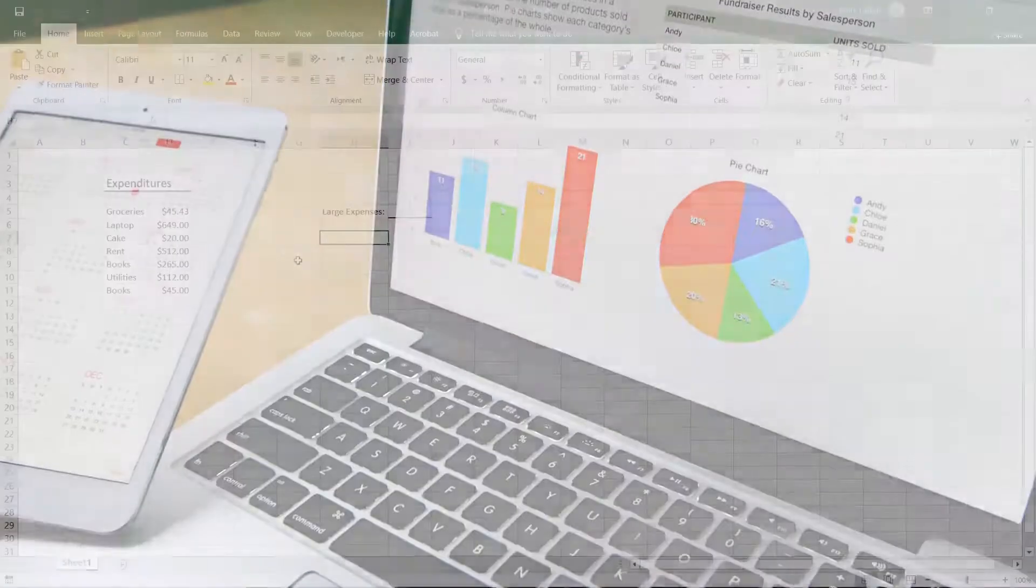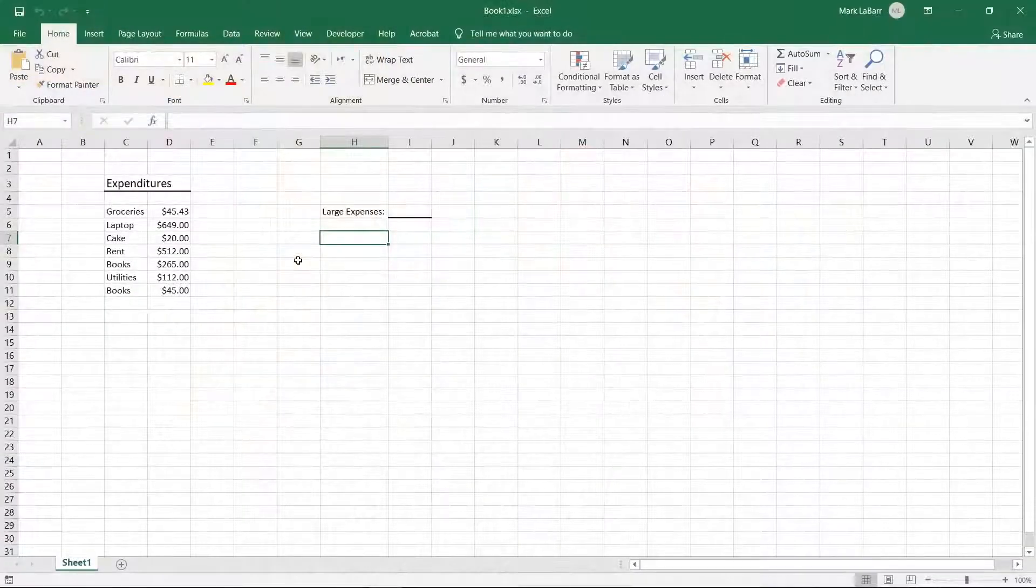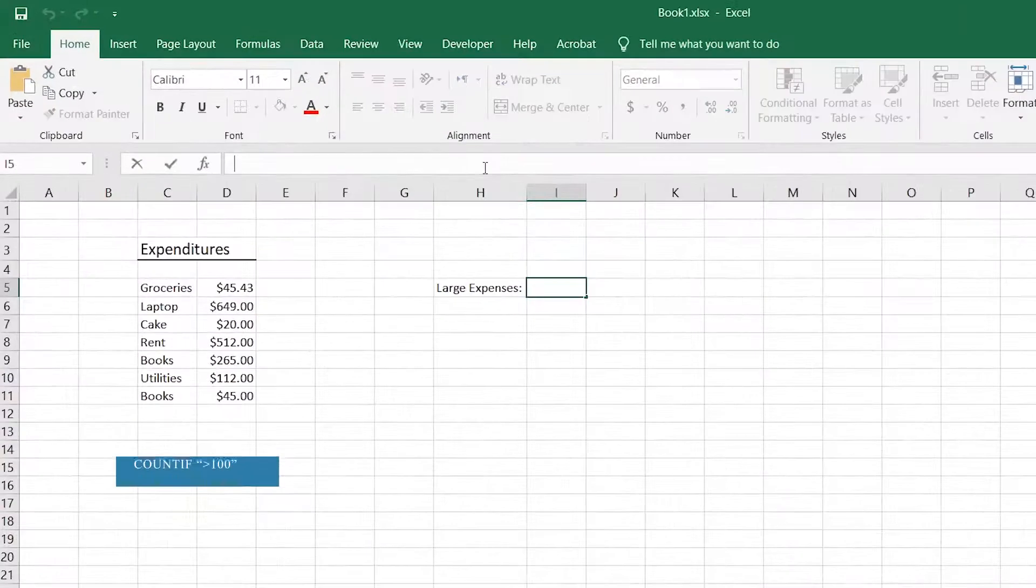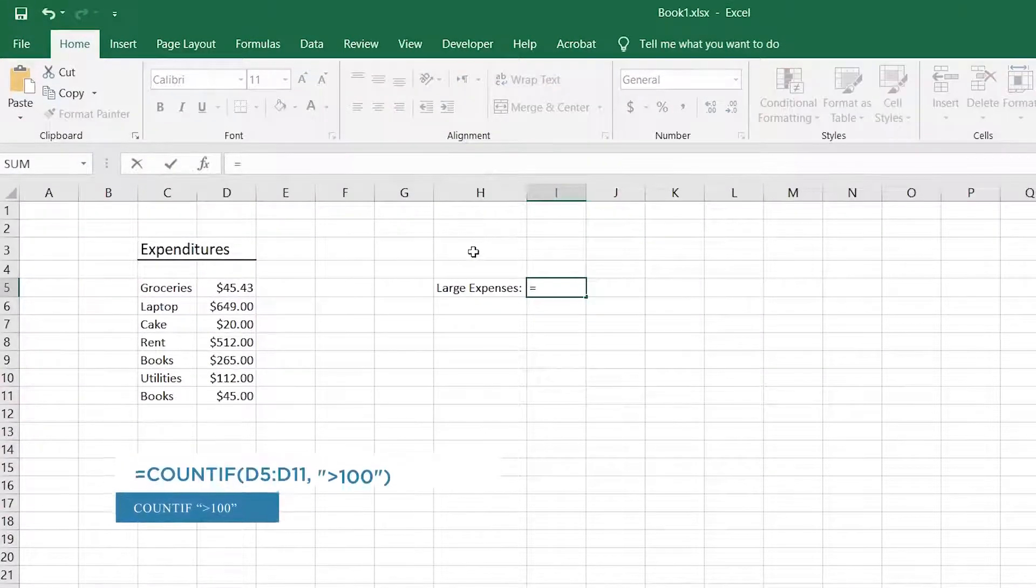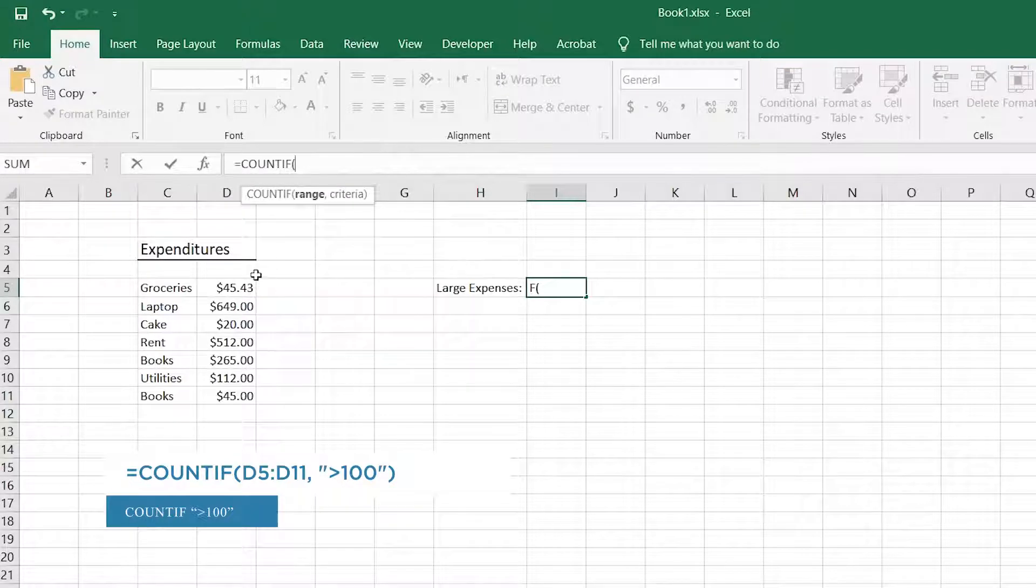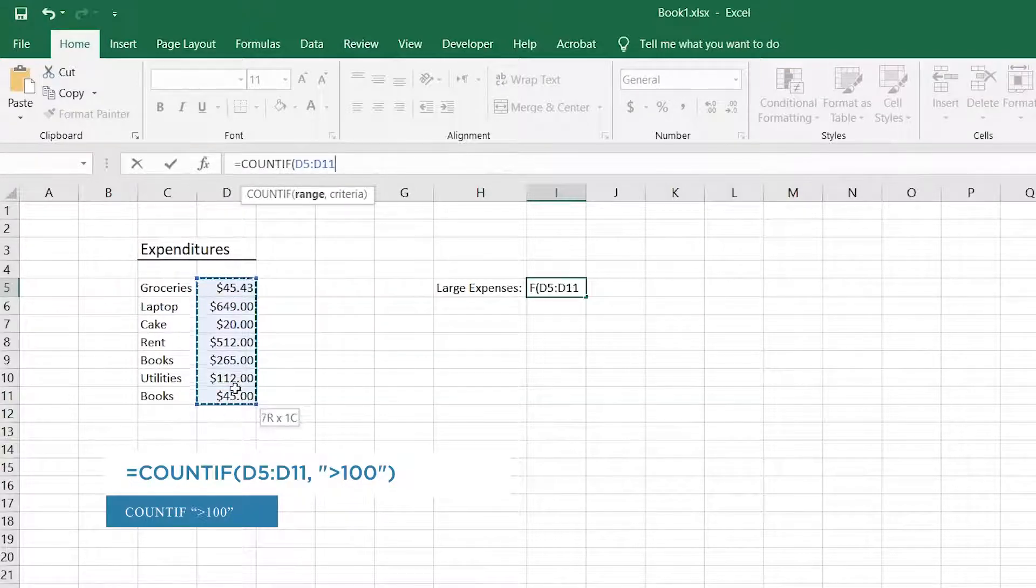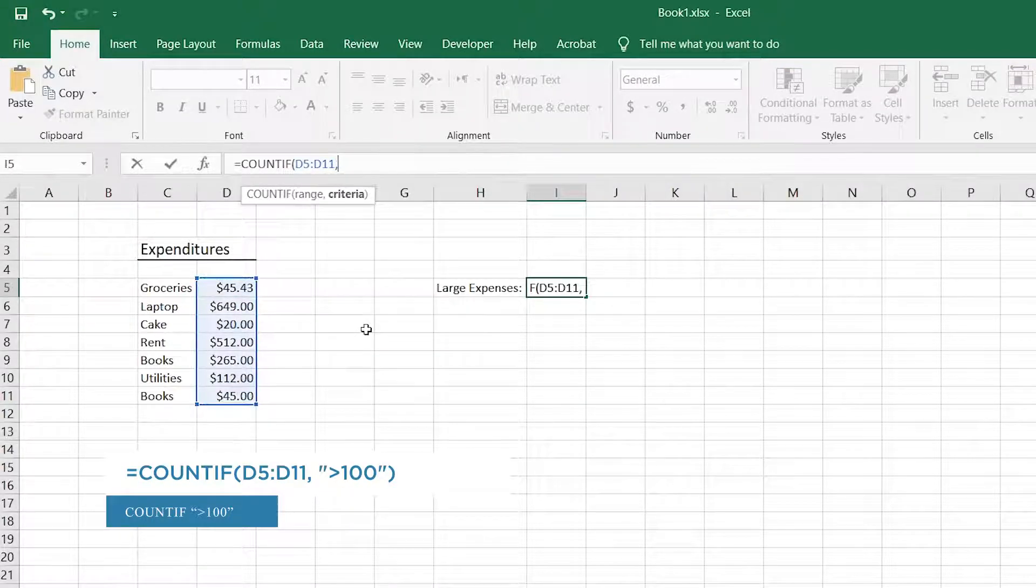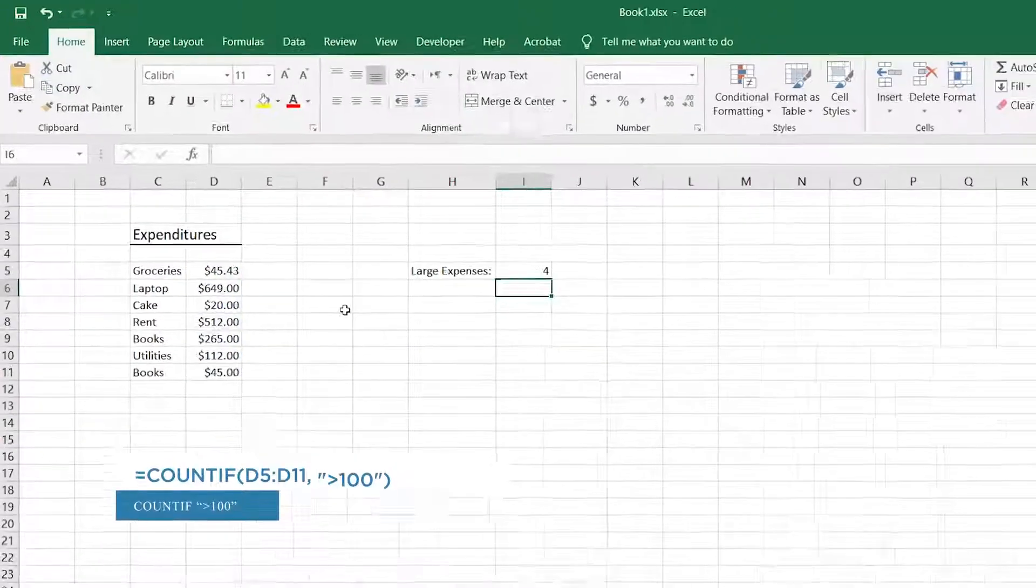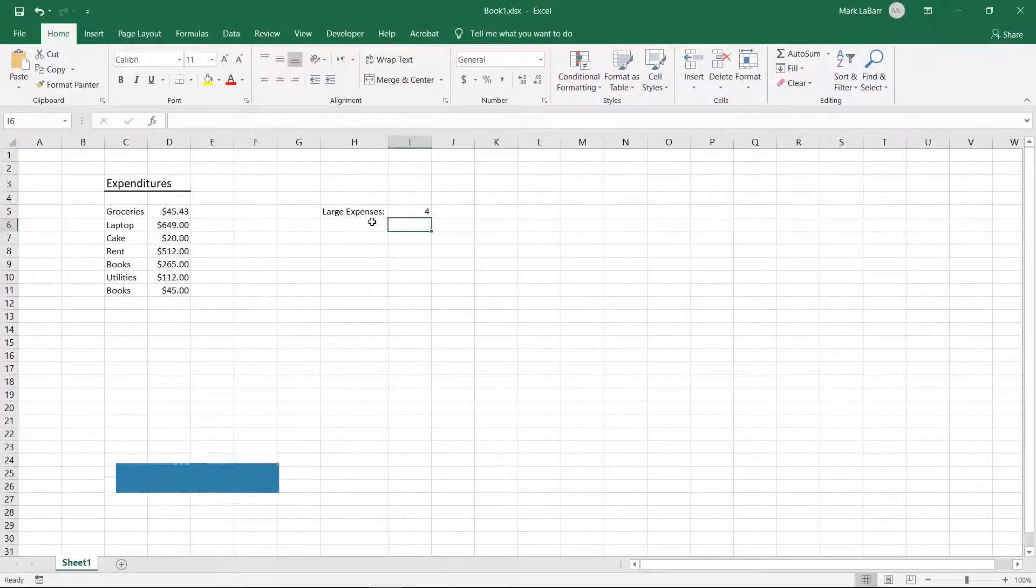Let's go and create a COUNTIF function. Select the cell you want the formula to be in and type equals COUNTIF, open parentheses, this range here, comma, quotation marks greater than a hundred, quotation marks, closing parentheses.